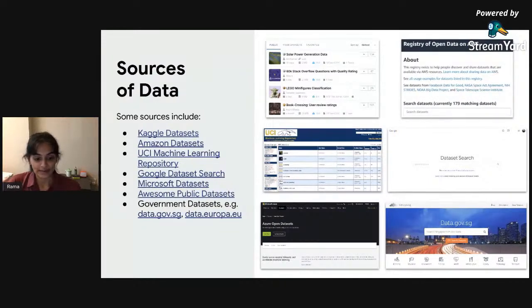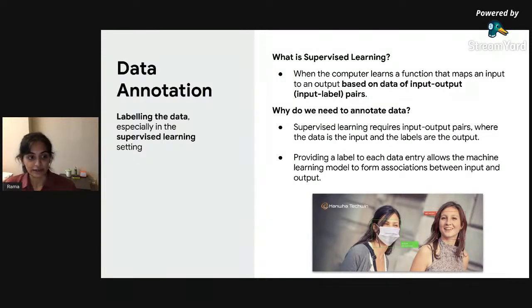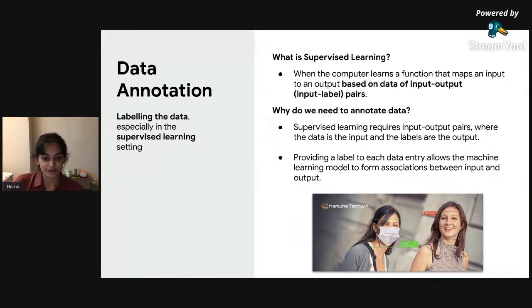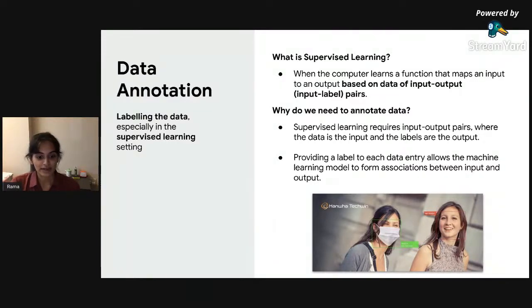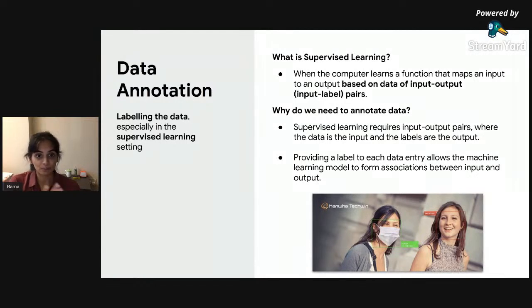The data we will be using is an open-source dataset from GitHub which has images of people wearing masks and not wearing masks. The next step is data annotation — giving our data labels — which is especially important when doing supervised machine learning. Supervised machine learning is a process where the computer forms associations between inputs and outputs, learning based on input-output pairs we provide. For our project, the annotation involves classifying and labeling whether an image shows a person wearing a mask or not.